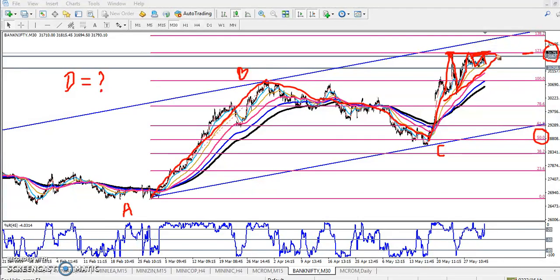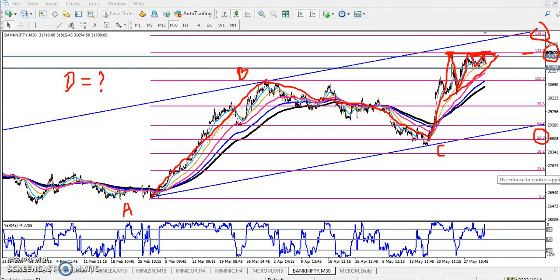Now you can see they are forming an ascending triangle setup in that area. If you want to know about that pattern, you can go to my blog and read about that type of pattern. What does this pattern indicate? When they break this pattern, our next target will be around 138% of the Fibonacci extension.